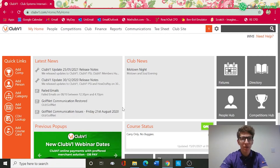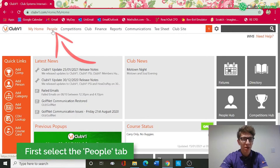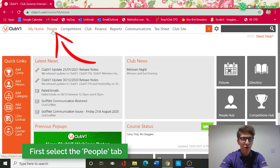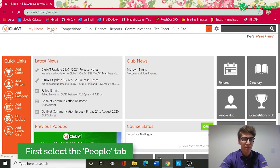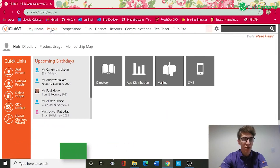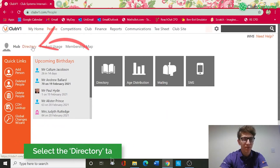I'm logged into my Clubv1 account and as you can see on the dashboard we've got various options along the top. In order to create the filter we need to go into the People option, which will then give us an option for Directory.